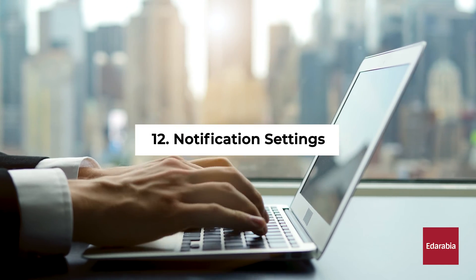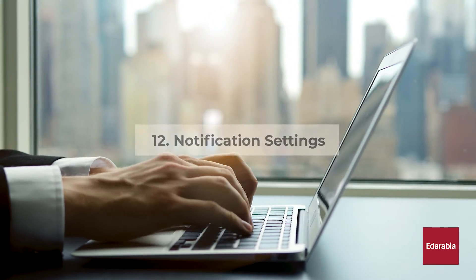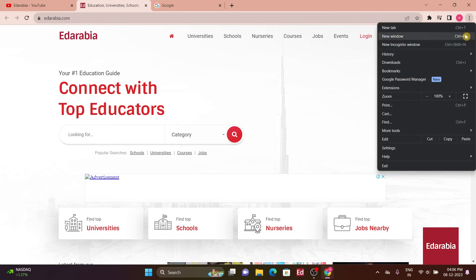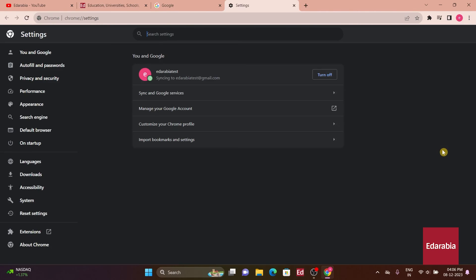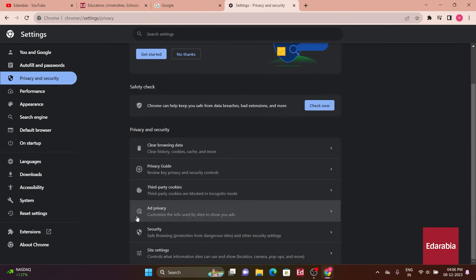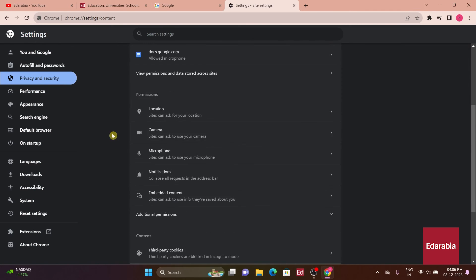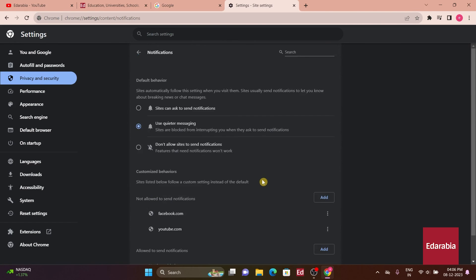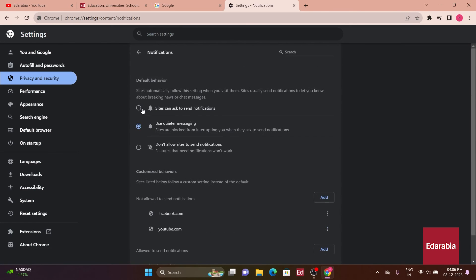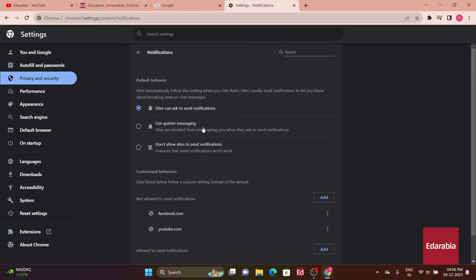Number 12. Notification Settings. Take control of site notifications in Chrome by adjusting your notification settings. Navigate to Privacy and Security in the Chrome settings, then select Site Settings. Here, you can manage and block notifications from specific websites, preventing unwanted interruptions and enhancing your browsing focus.